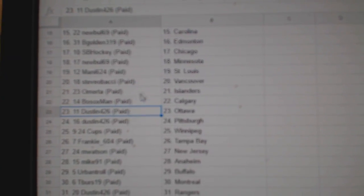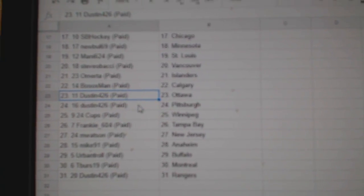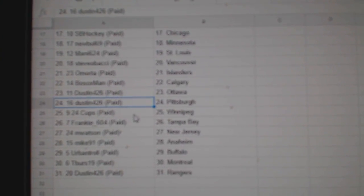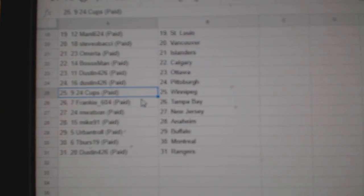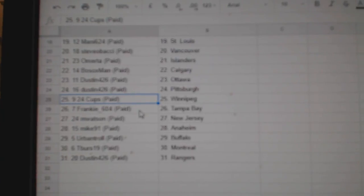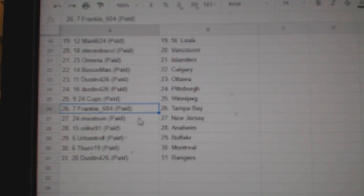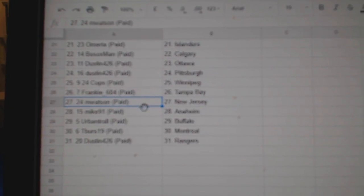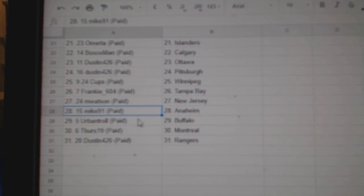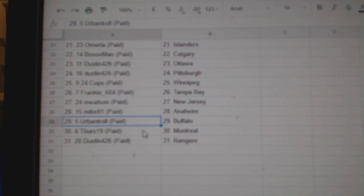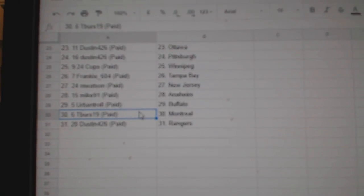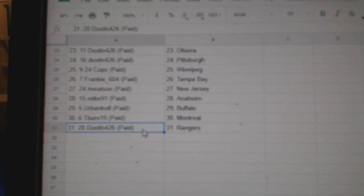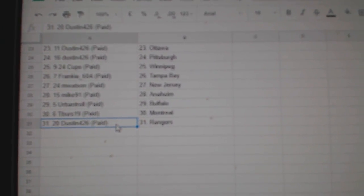Bozox Calgary, Dustin Ottawa, Dustin Pittsburgh, 24 Cups Winnipeg, Frankie 604 Tampa, and Watson New Jersey, Mike 91 Anaheim, Urban 12 Buffalo, T-Birds Montreal, and Dustin's got Rangers and Sailor Islanders. Thank you.